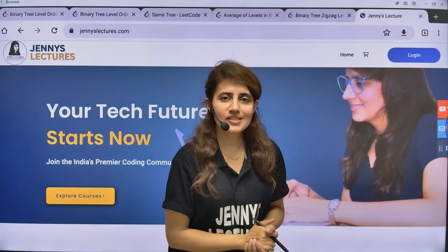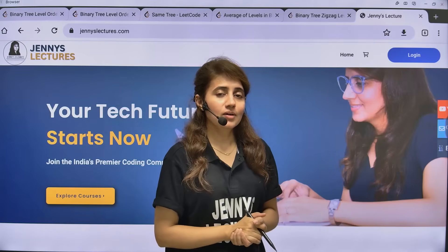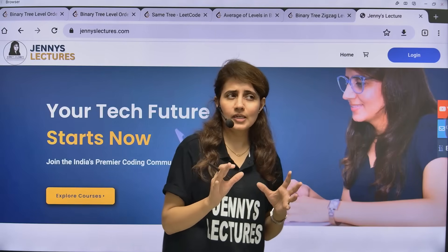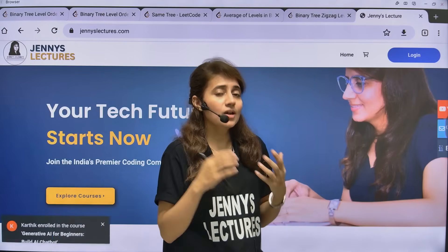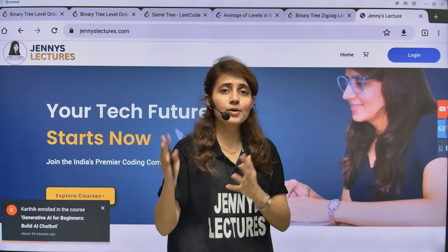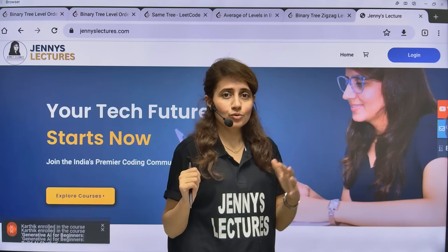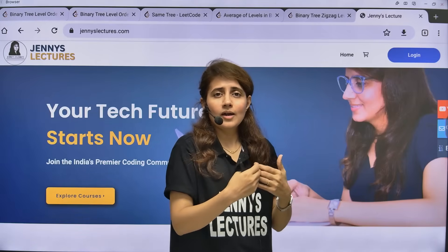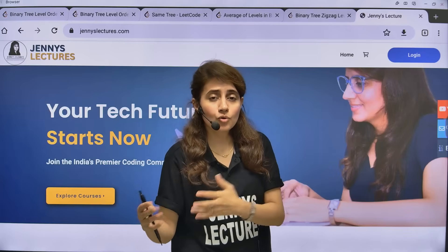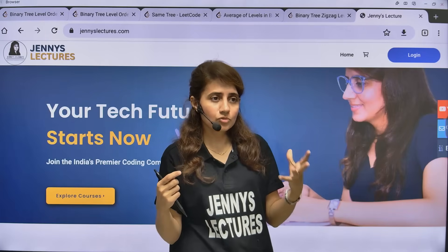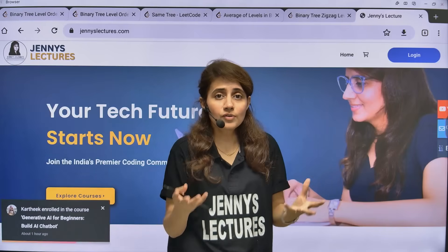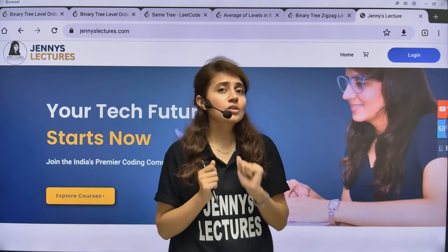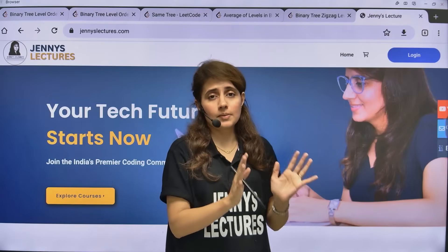Hey everyone, I hope you all are safe and doing good. I know many of you have faced this situation where you started learning any programming language, data structures, algorithms, DSA, and gave up midway. You opened YouTube, saw hundreds of free videos, started watching them, and after just 3, 4, 5 lectures you got confused, there was no one to solve your doubts, you lost confidence, and finally thought that you are not made for coding. Well, you are not alone in that. Many students feel the same.